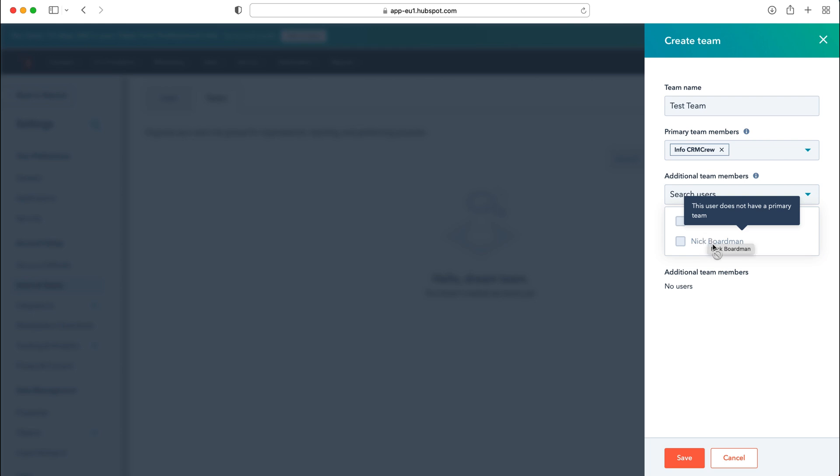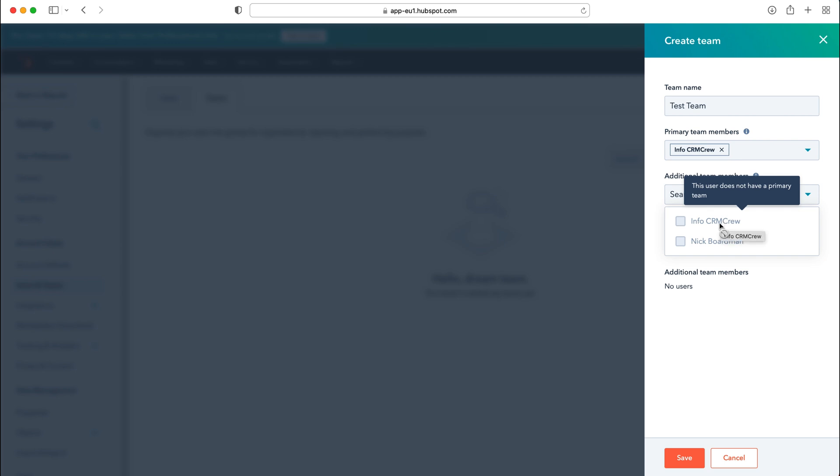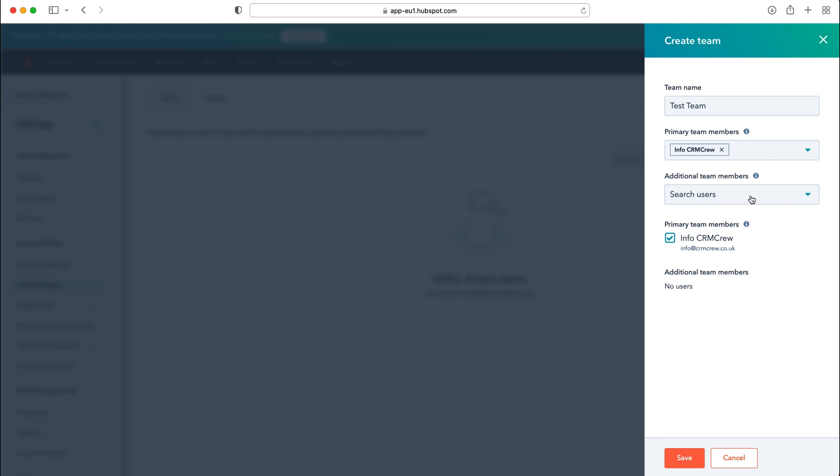As you can see here, this user does not have a primary team. So essentially what the additional team members is, if they are already in one team but you want to add them to another, this is where you can go ahead and add those additional team members, but they have to have a team in the first place. So you have to be a primary team member in one.